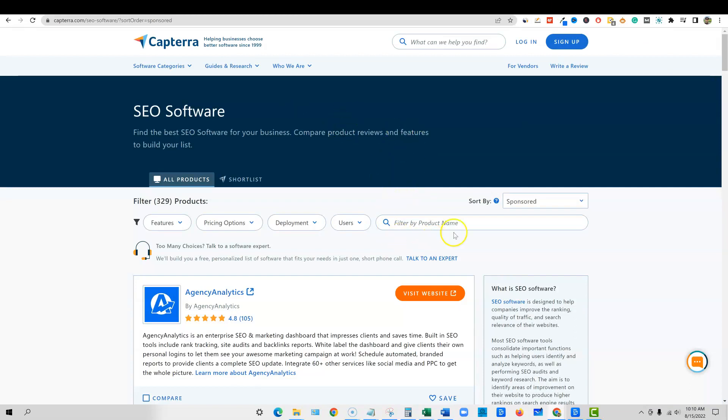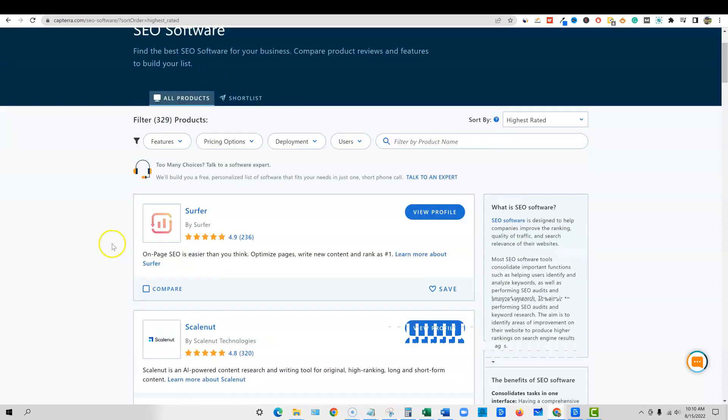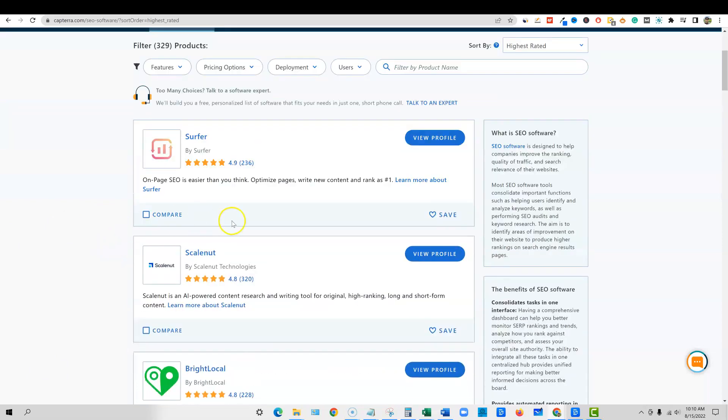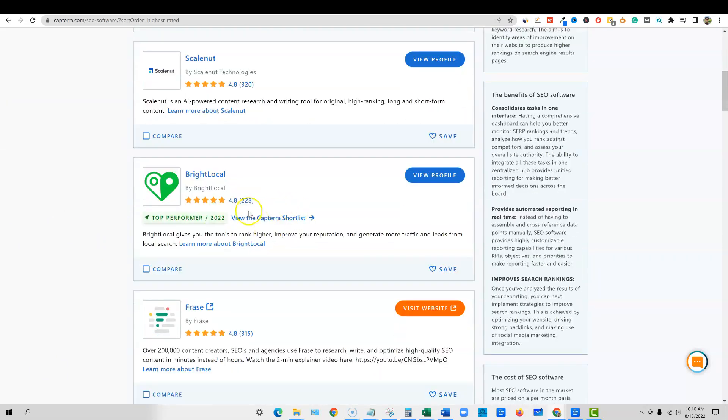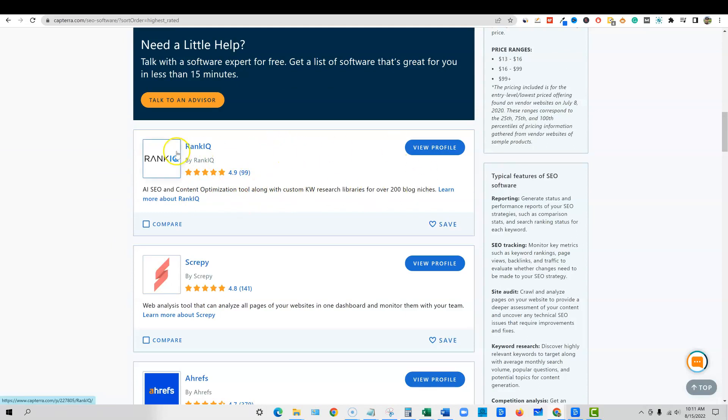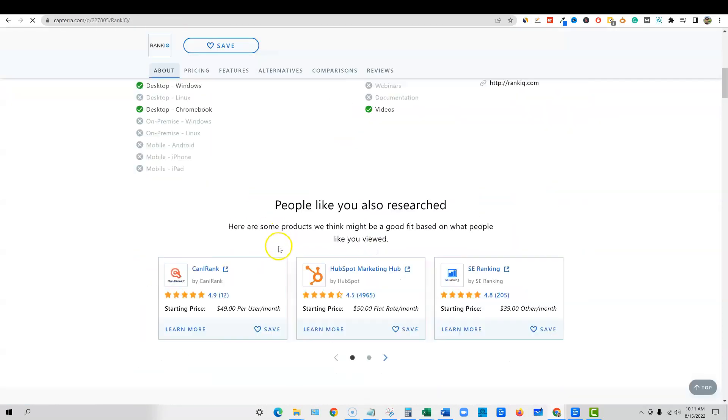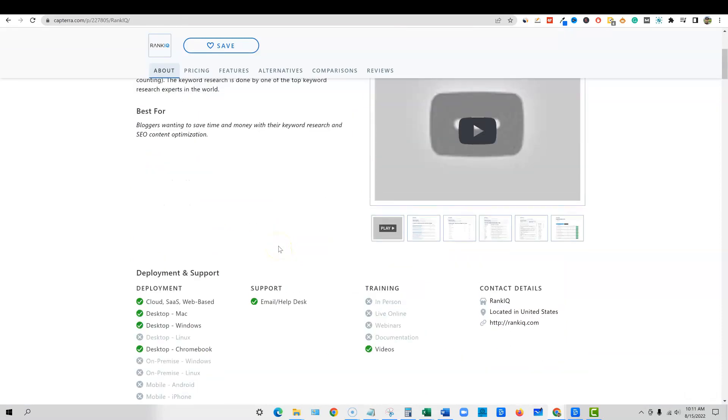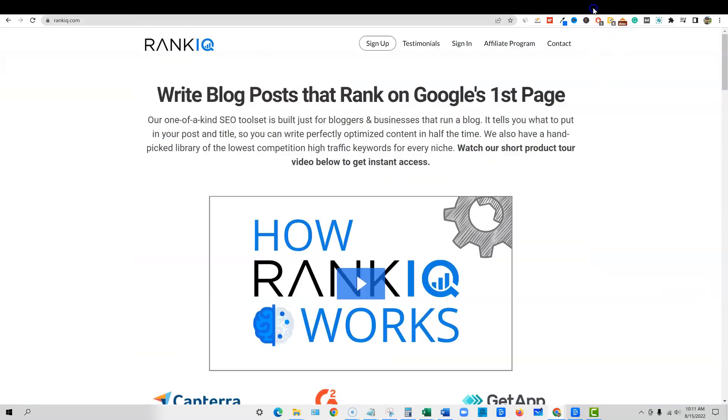We're on Capterra, another site like G2. I'm going to come over here in the SEO area and sort this by highest rated. We have surfer, skill, phrase, and then rank IQ. They have a 4.9 out of 99 ratings over here. And we can go and check out their tool as well, just by clicking over here and checking out all the different stuff that people are saying about the tool.